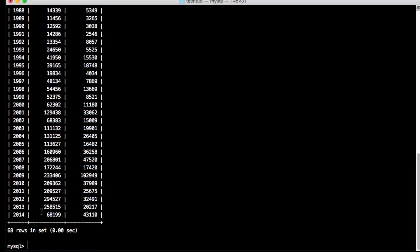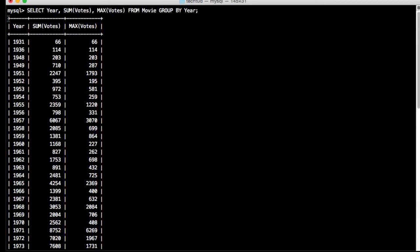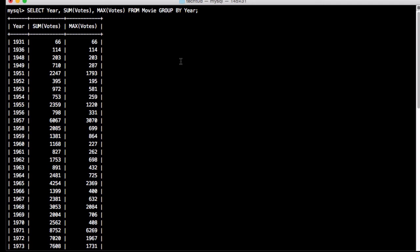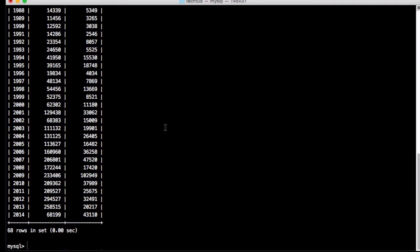I'll open the terminal. This is the previous result — year, total votes casted, and maximum vote for a movie. As we haven't learned JOIN yet, we will use cross product. Table one will be the derived table — the table resulting from our previous query — and the other table will be the movie table itself. We will take the cross product of this derived table and the movie table to find the movie name corresponding to the maximum vote and year.